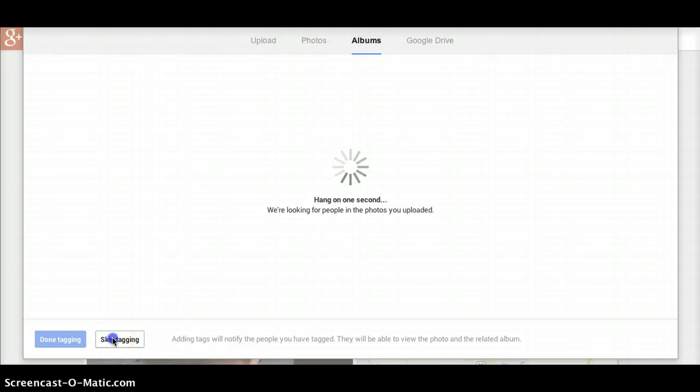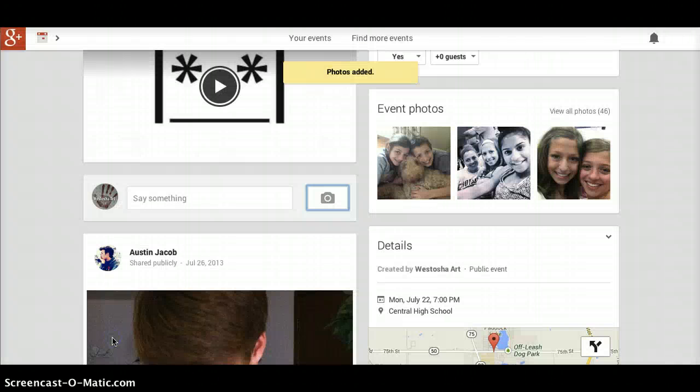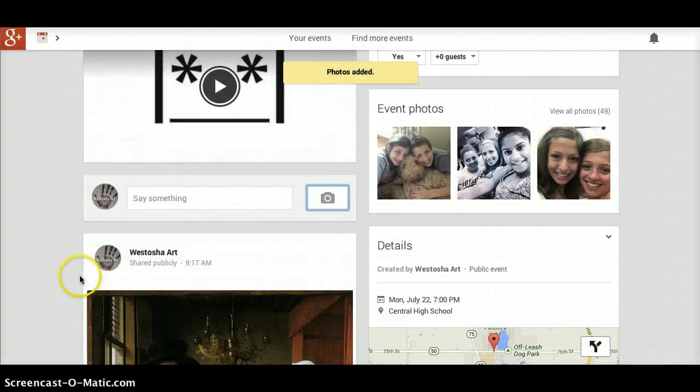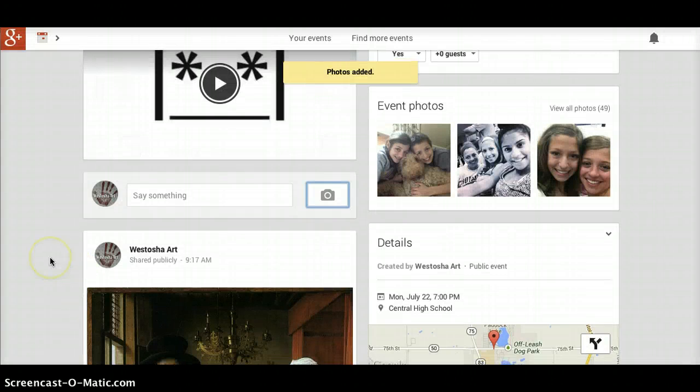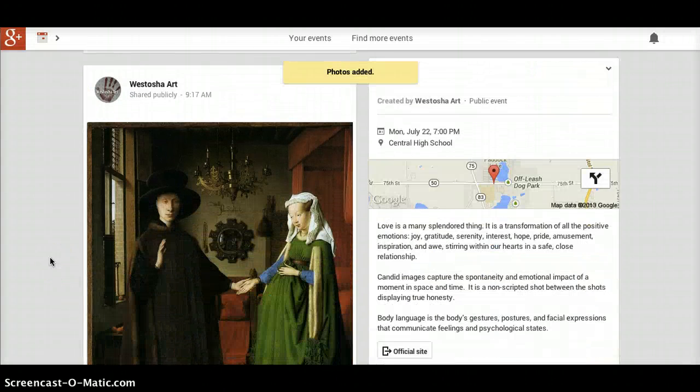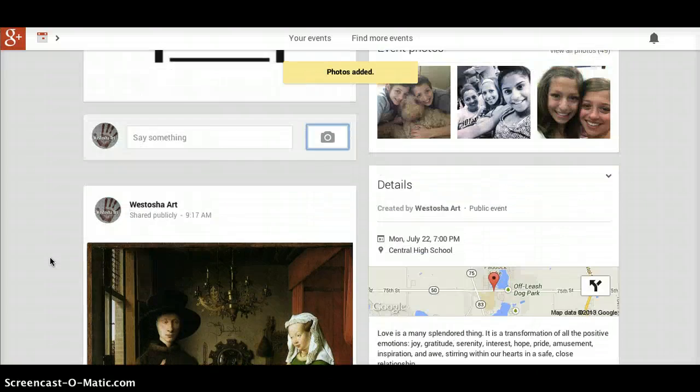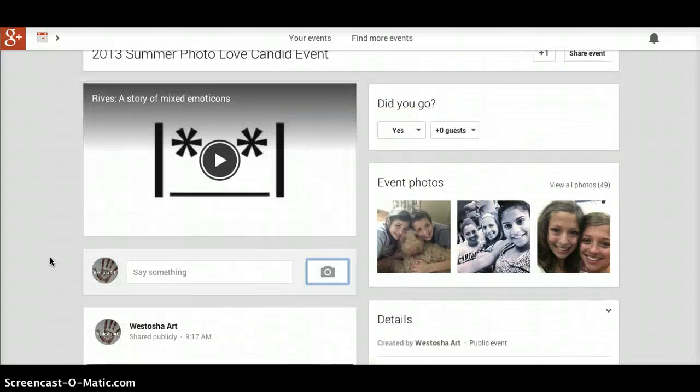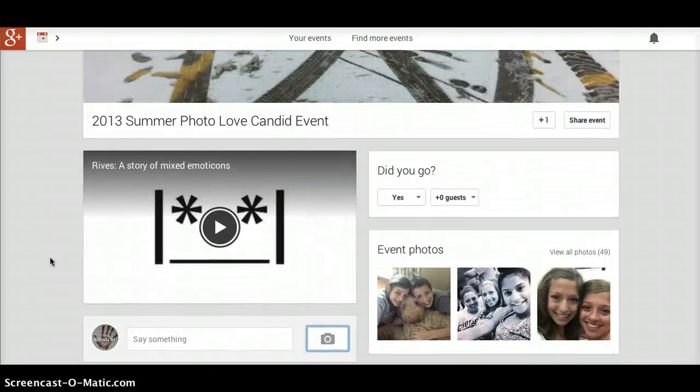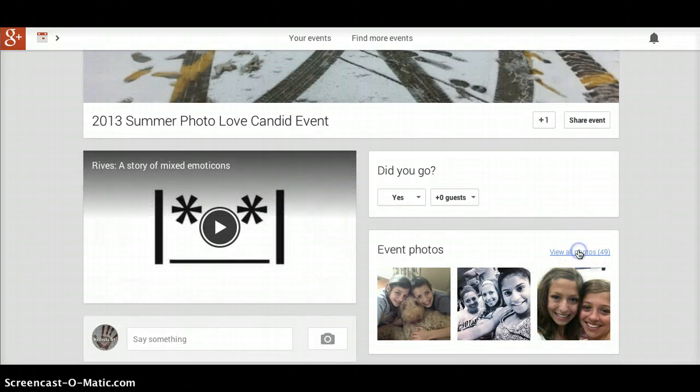In this case, I'm going to skip tagging. Your photos have been added. Once you're in the event, you can come over here and click 'View All Photos'.